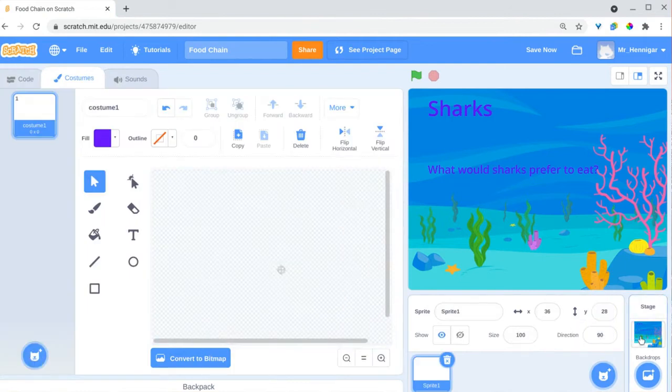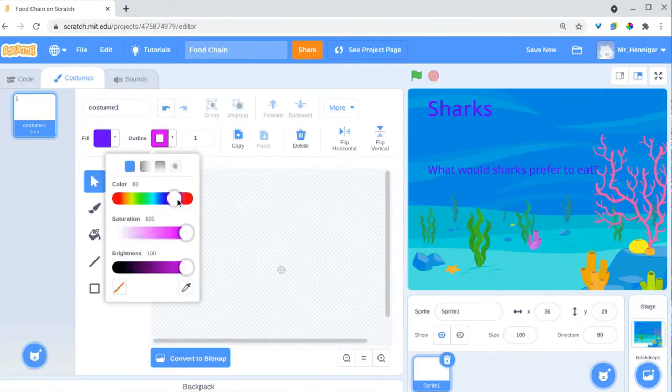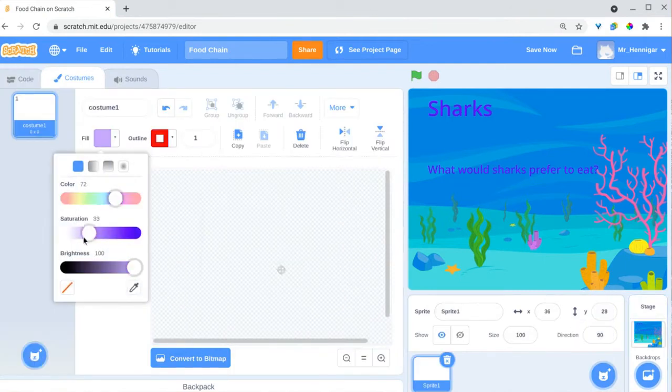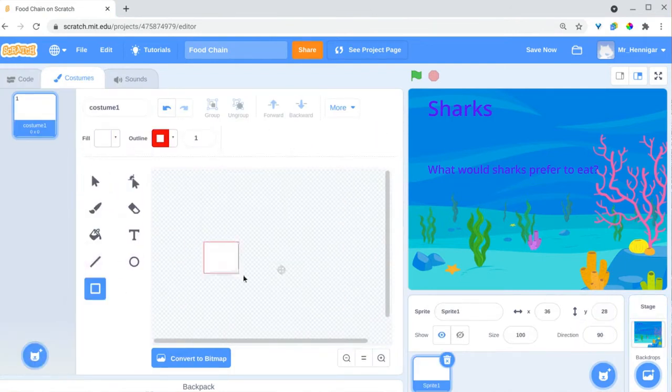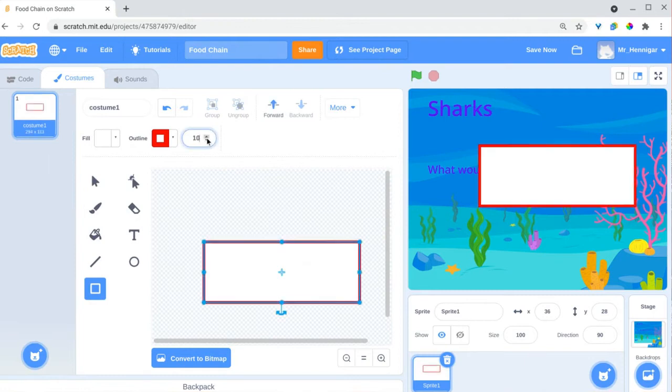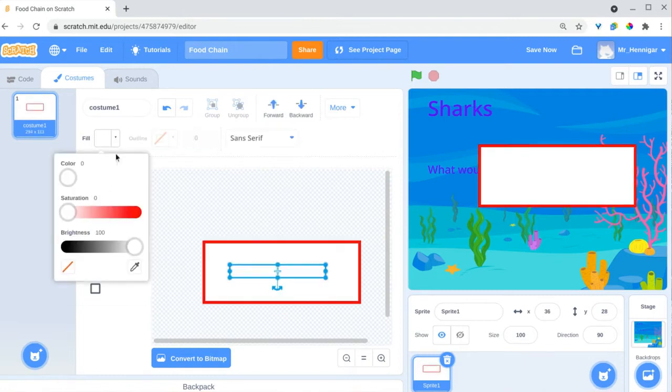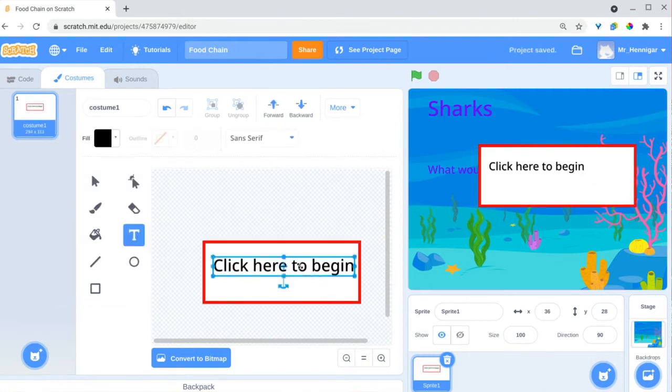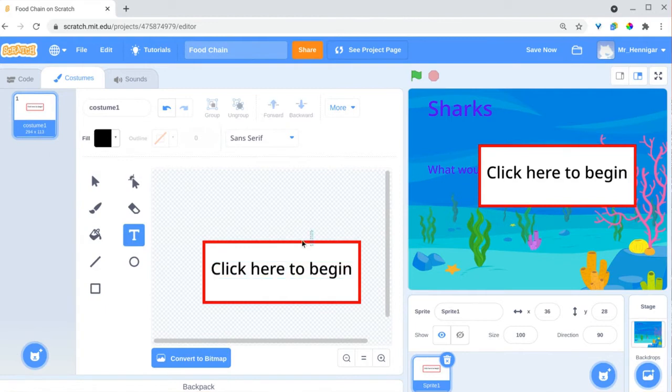With the first three backgrounds designed, we can start to design some of the text sprites that people will click on to navigate through the project. You can duplicate each sprite to save time and then edit the text.